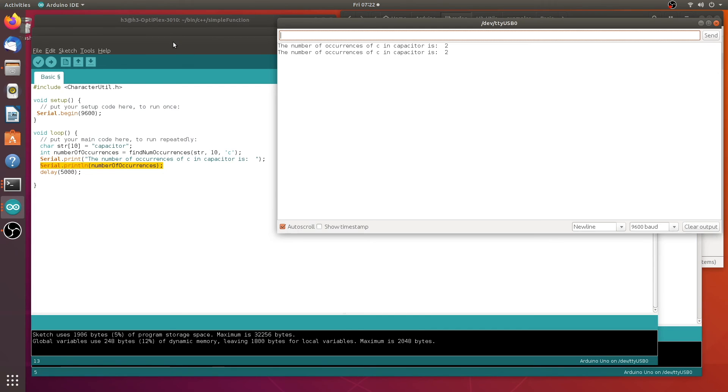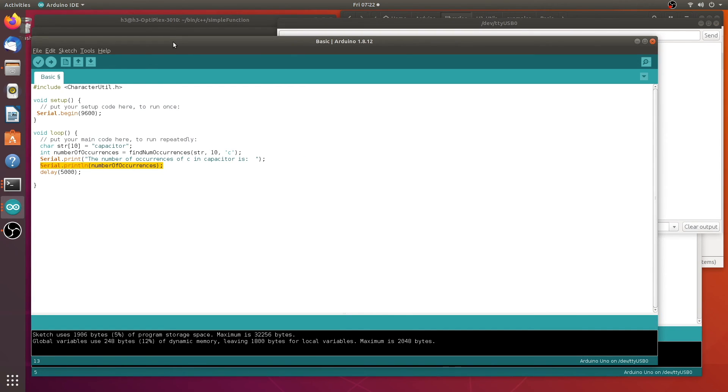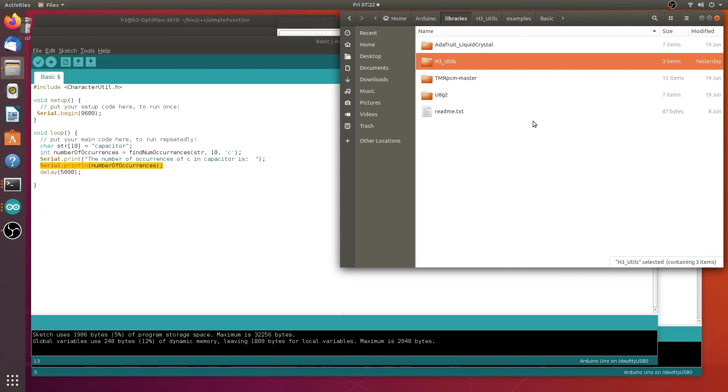Well, if you have some functions that you're using over and over again, and you want to be able to access them easily from a sketch, you should consider putting them in the Arduino library. That's all I have for this video. If you have any comments, please leave them below. And thanks for watching.